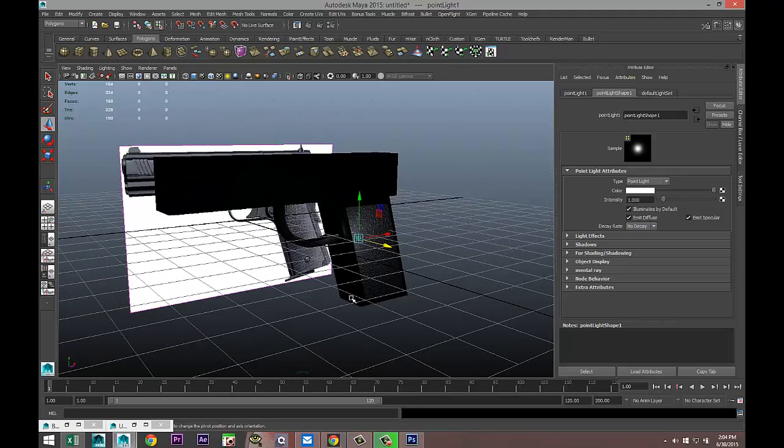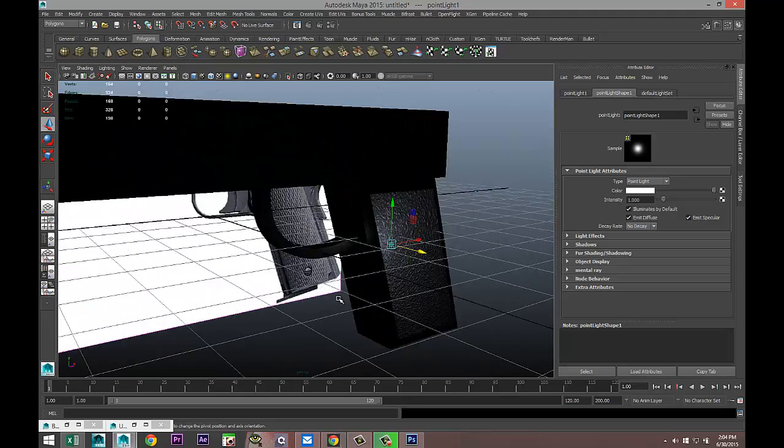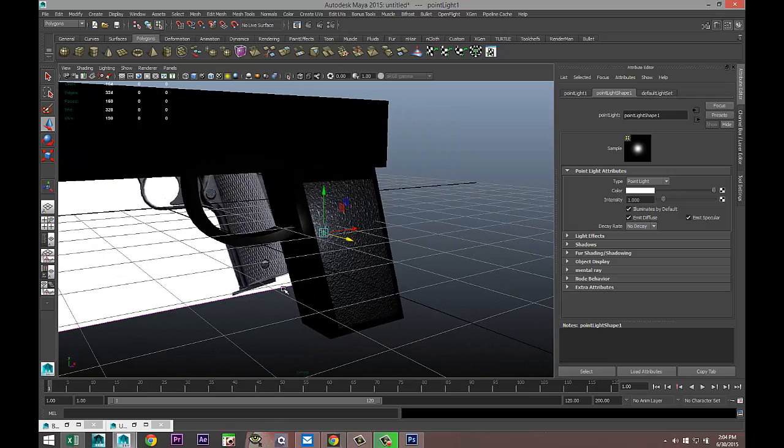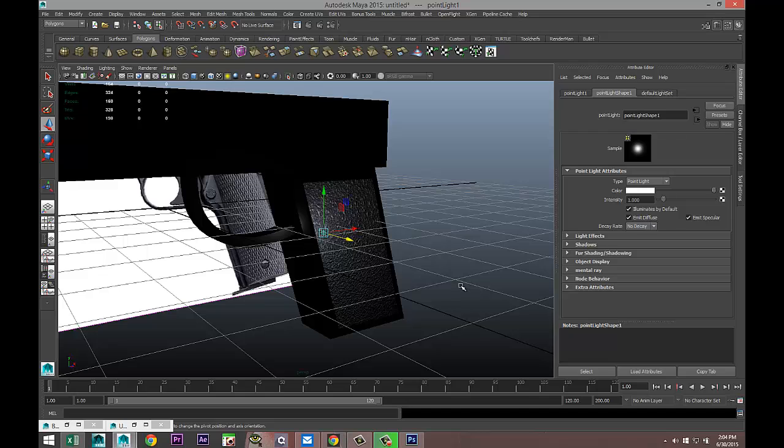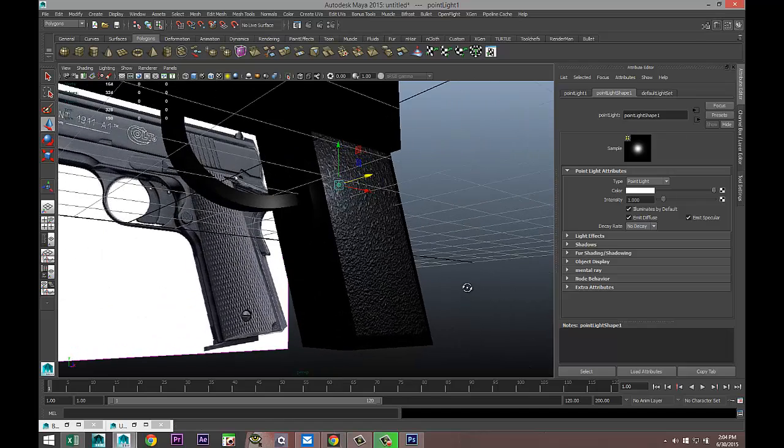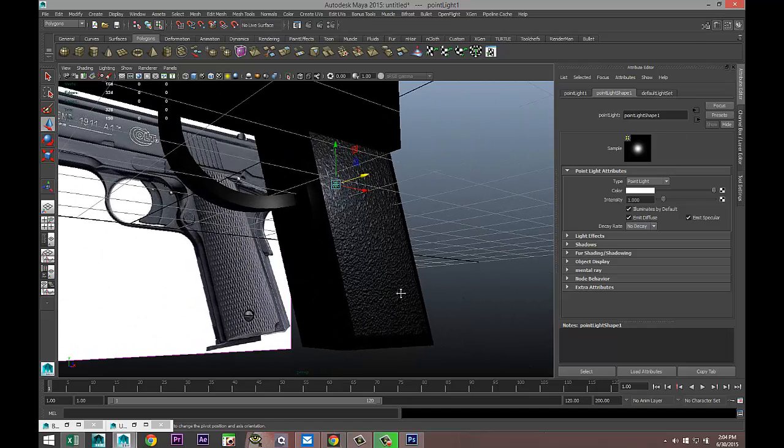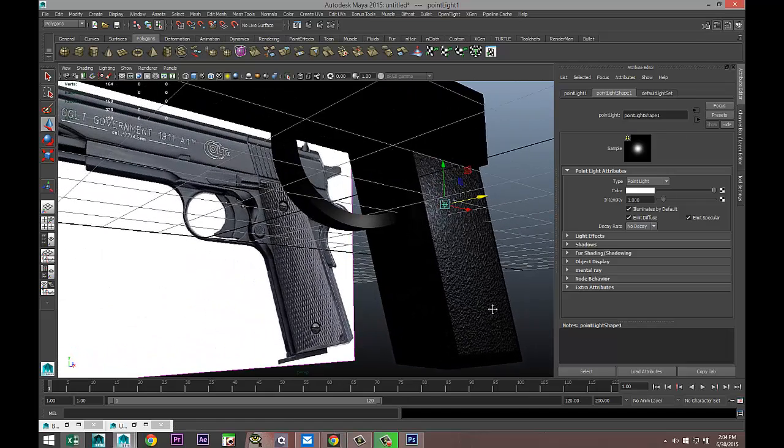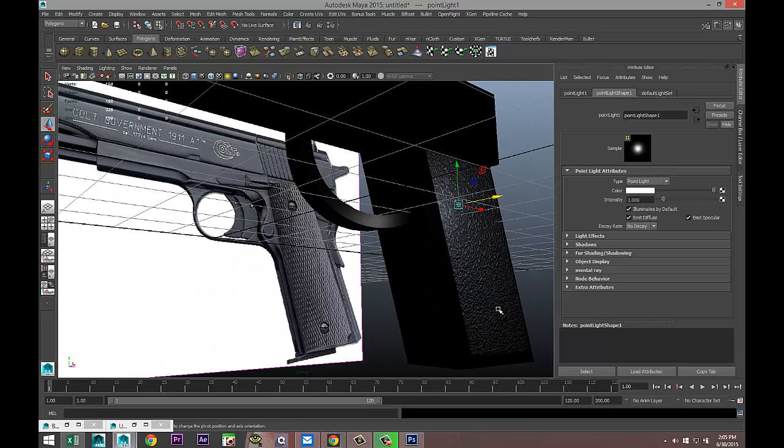A couple of things: one, that with Quixel you can transfer a photograph into a decent normal file, and where you need to plug that in into Maya to make that work. If you've got any questions let me know. That said, thank you guys for watching, see you guys next time, bye.